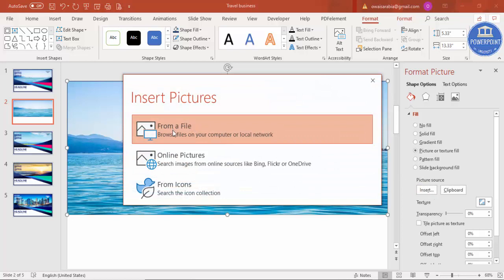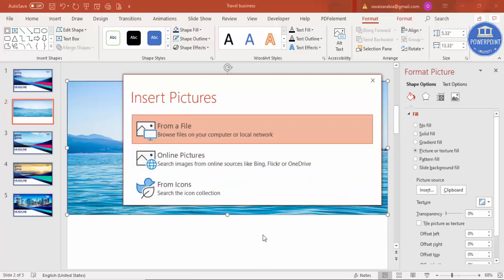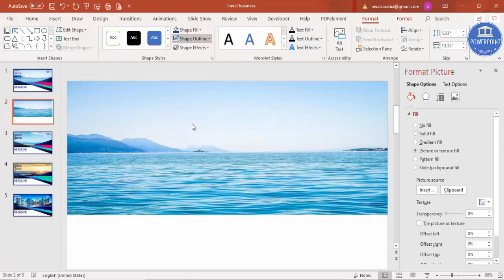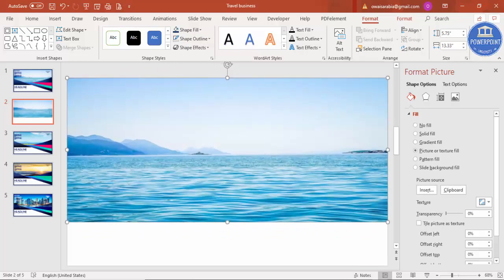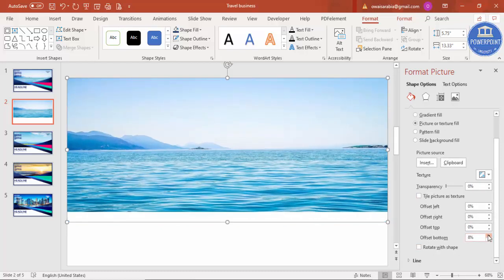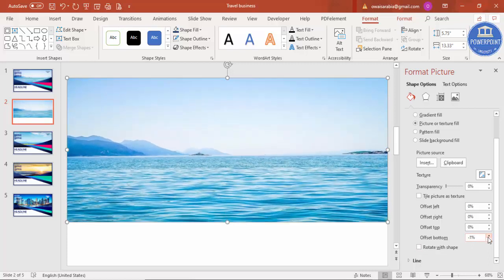You can select an image from a file or from online pictures. I've used a particular image downloaded from the internet. Remove the outline, then increase or decrease the size according to your requirement. You can also play with the Offset features — for example, to zoom in or out on the image — however you like.